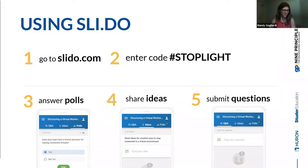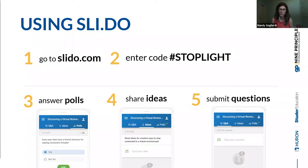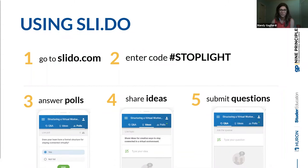Good afternoon, everybody, and welcome. Thank you for joining us today on our weekly Tuesday webinar. We're excited to introduce our first webinar with actually two hosts. Without further ado, I'd like to introduce you to our host, Dr. Kathy Oratalo.